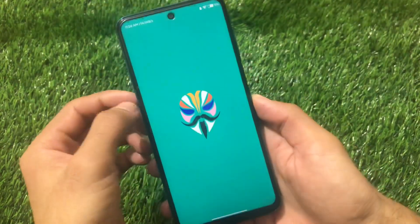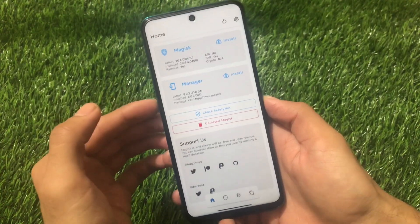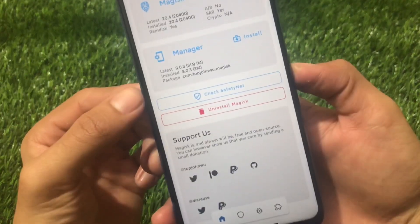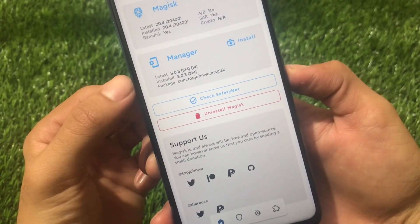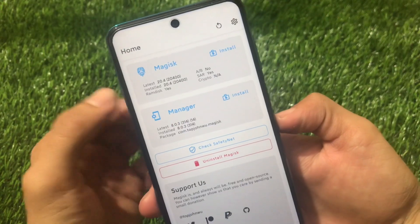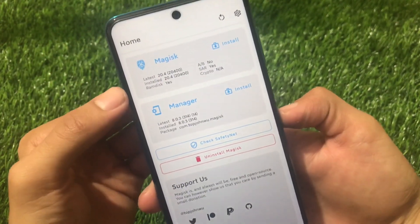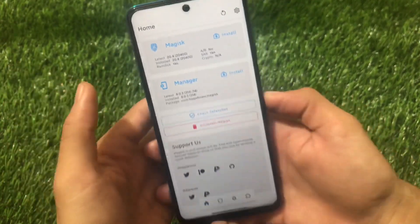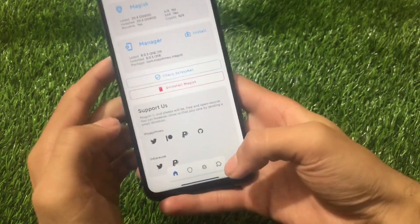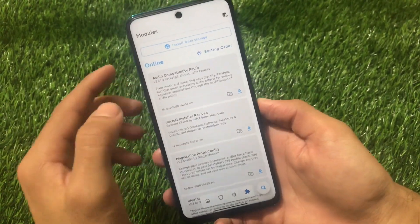First of all, you must have Magisk Manager installed because it's the first requirement — this is a Magisk module of course. I'm using the latest Magisk Manager version 8.0.3 and Magisk version 20.4. You can use Magisk 21.0 also, or 20.4, or 20.3 — it doesn't matter which Magisk version you are using. Magisk being installed is compulsory.